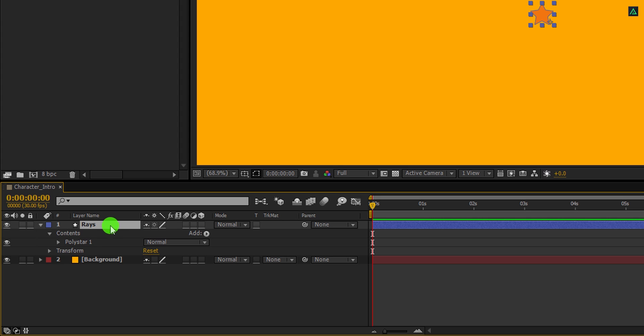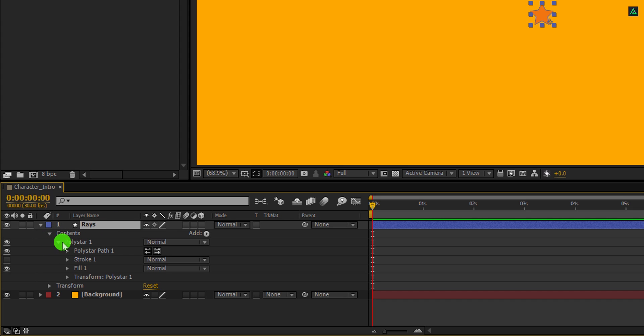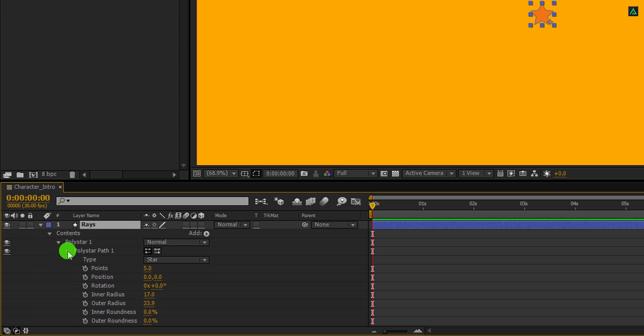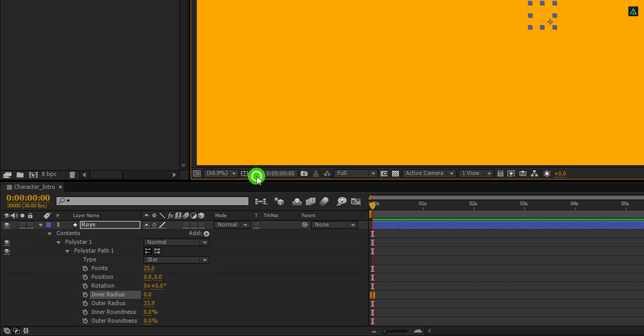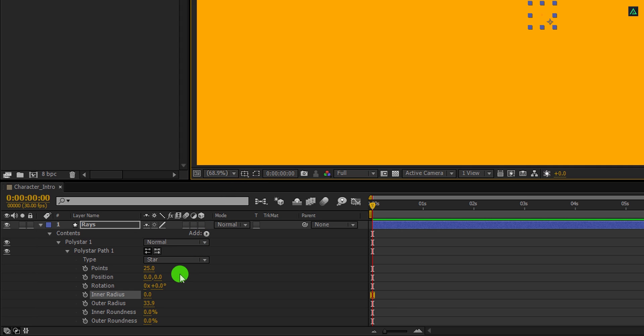Now open Poly Star, and then Poly Star Path 1. Here, change the points value to 25. Also, change the inner radius value to 0. You can always hide the mask path by clicking here. I cannot see anything, but it will be visible very soon.